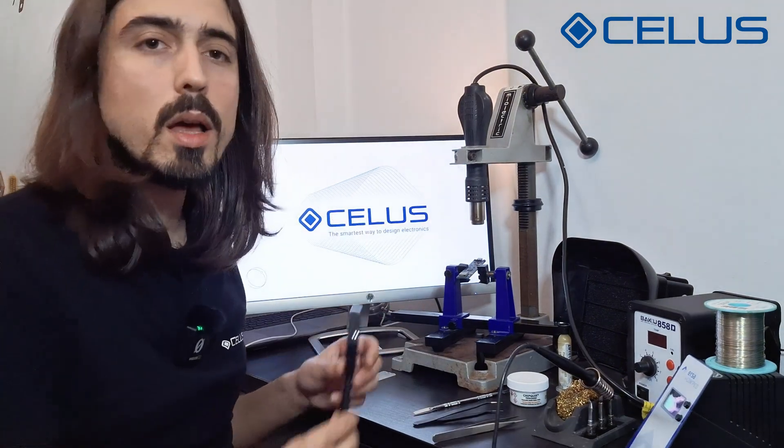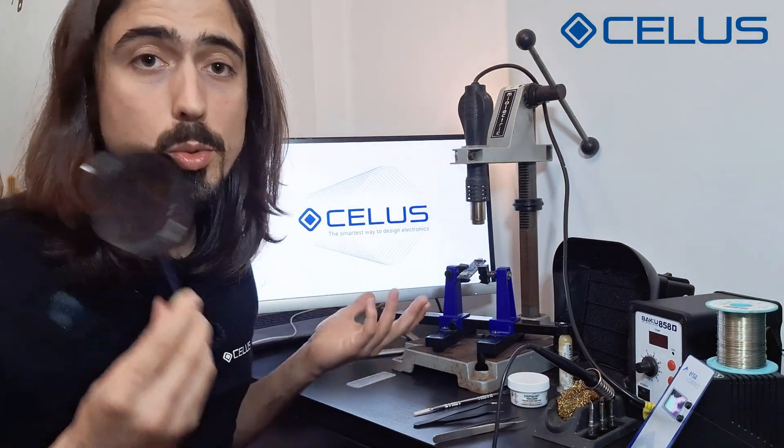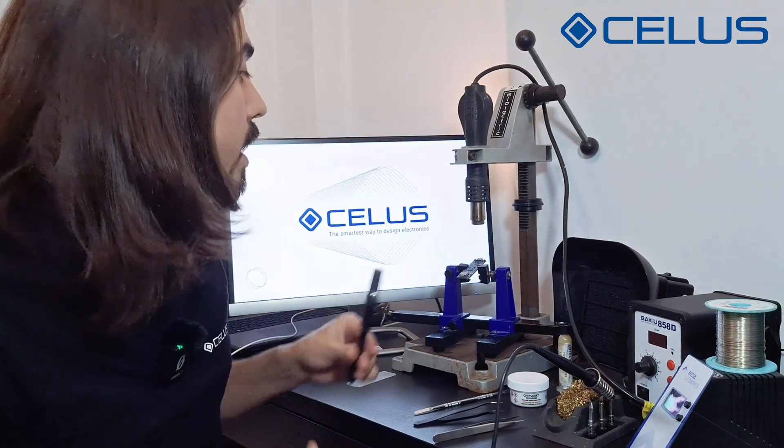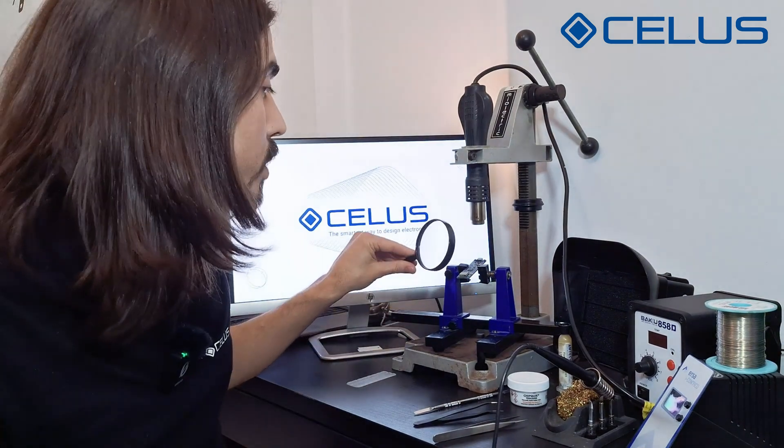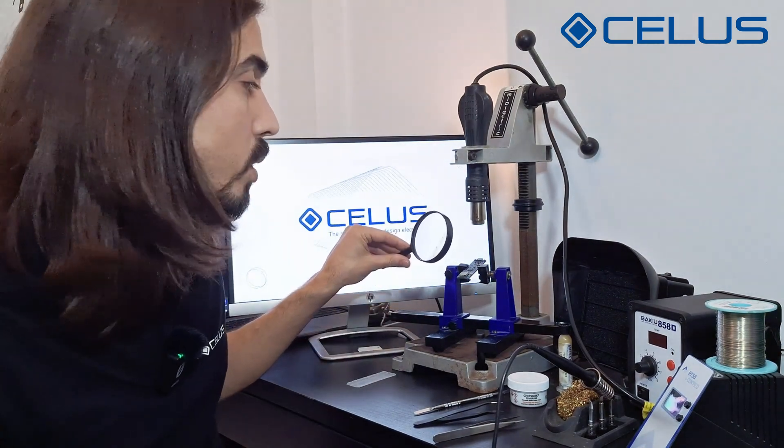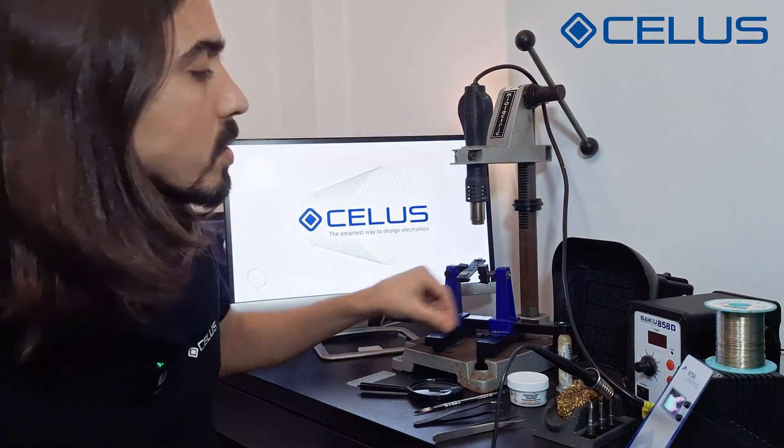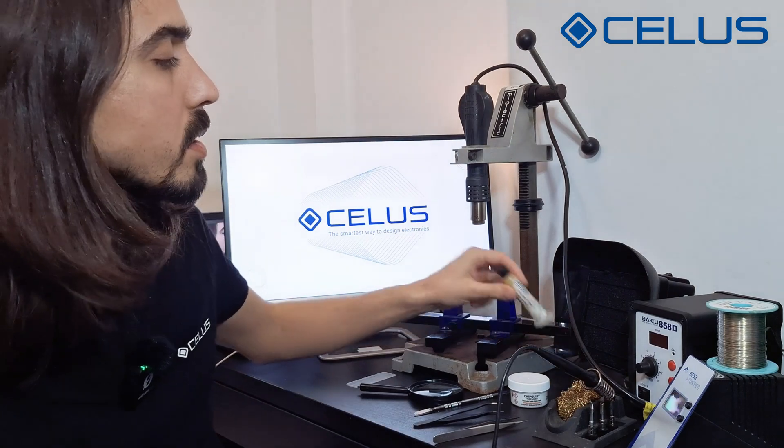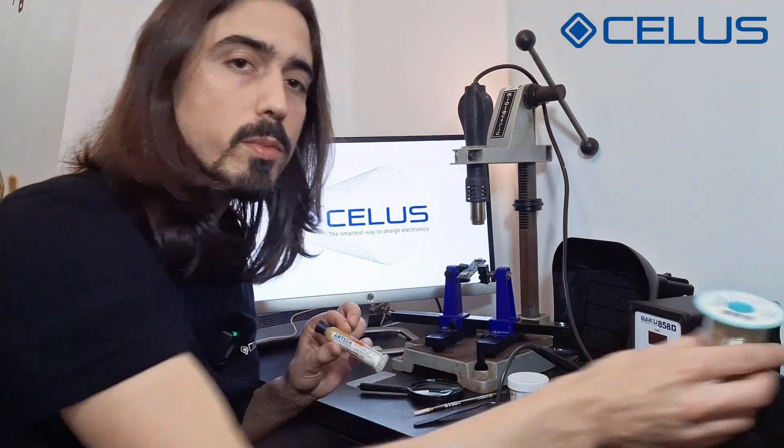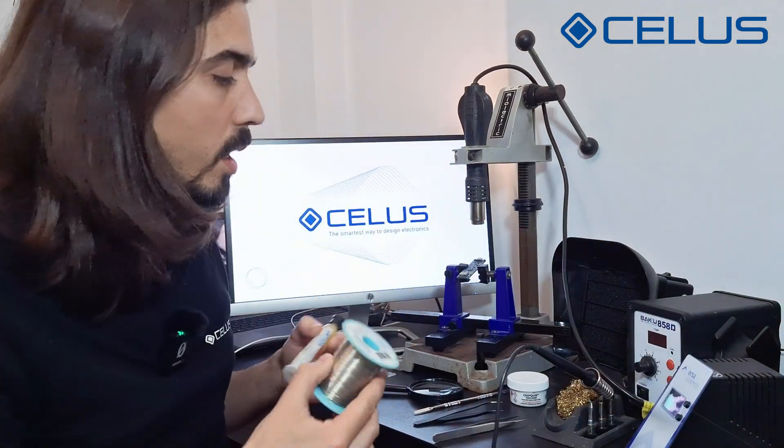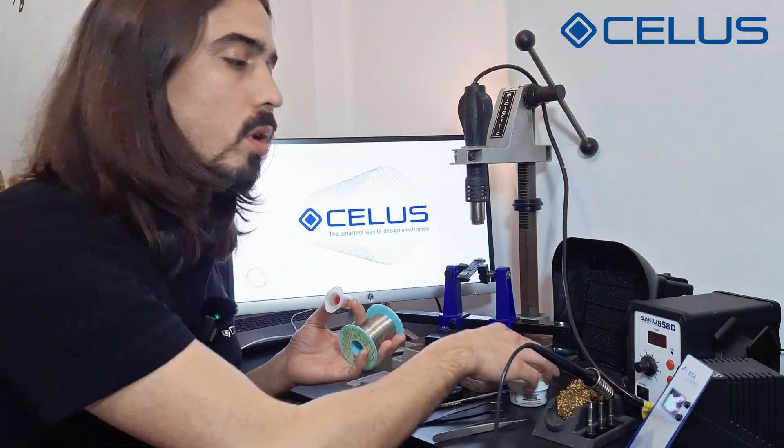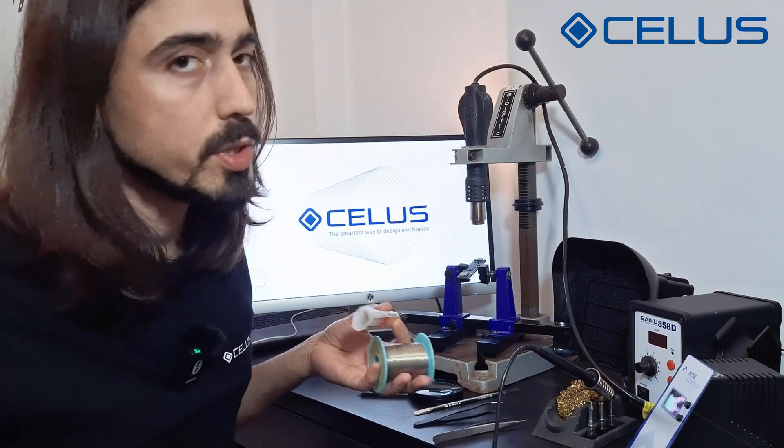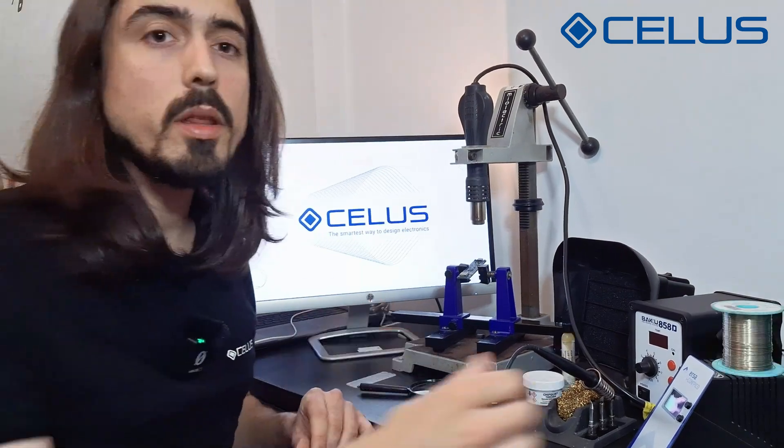Since these components are really small, I also advise you to have a magnifying glass which will make it really useful to inspect your board while soldering it. Regarding consumables, you'll also need some flux, some solder wick, and of course some solder paste that we are going to apply later using a stencil.